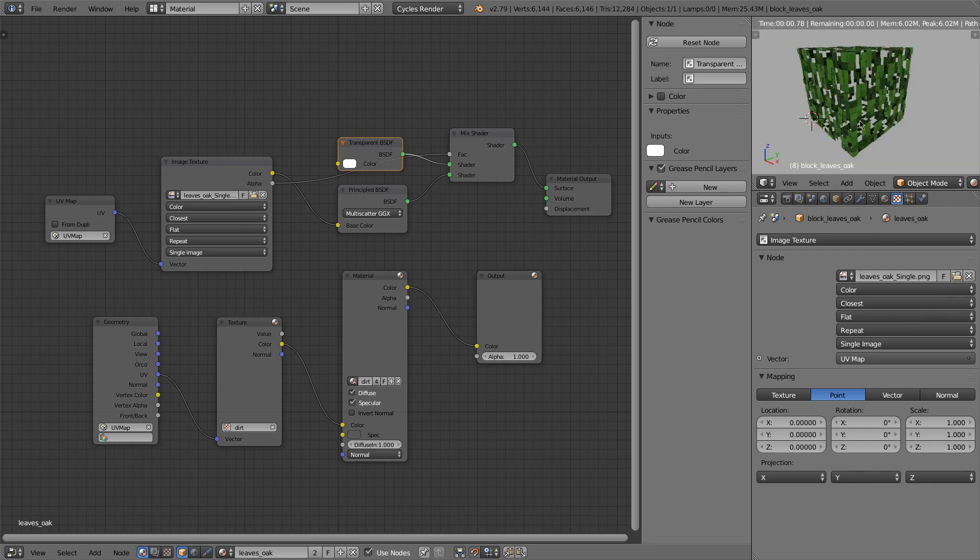And when I render it, you can see through it. This looks very busy because you can see both sides of the leaves.